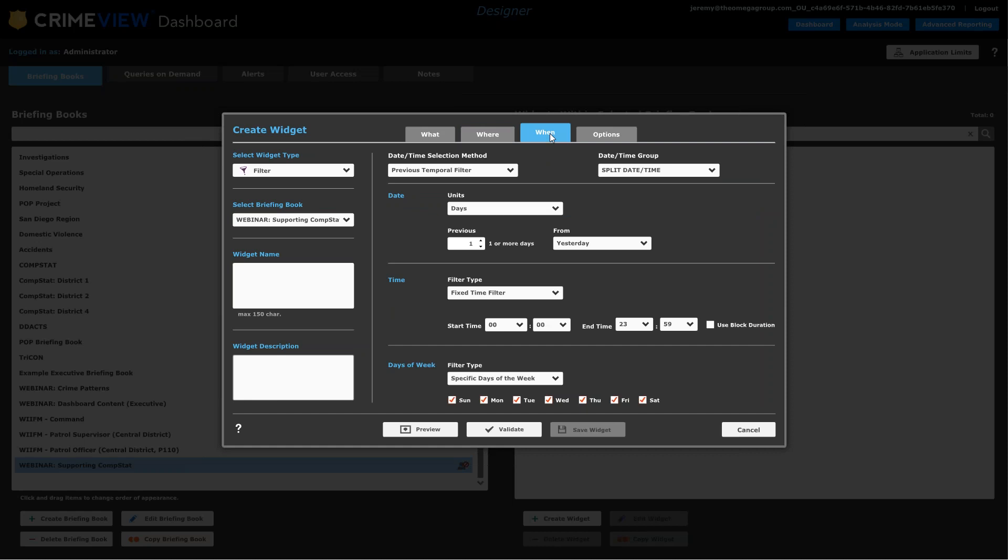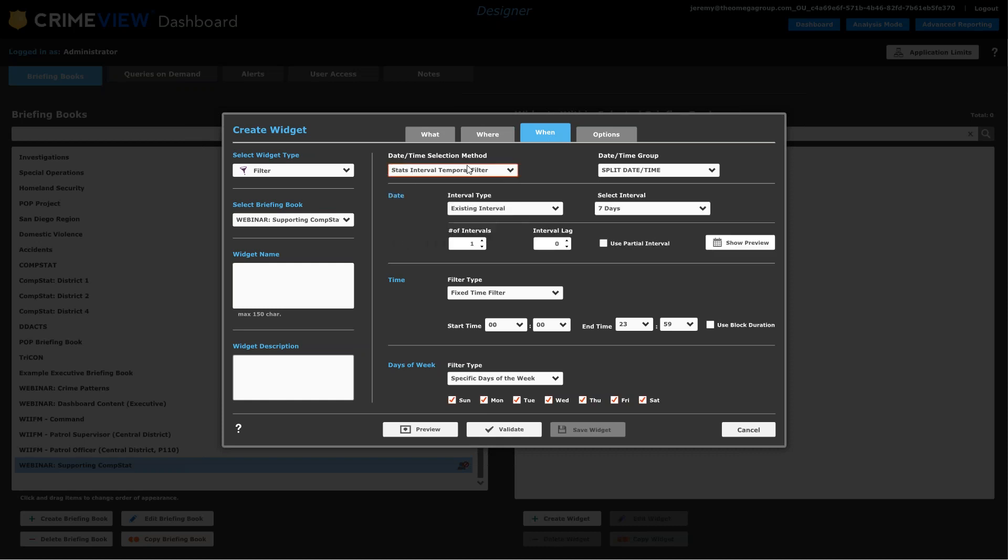Now the primary or most common date selection technique would be to use this last X number of days, weeks, months. But that situation doesn't exactly apply to the CompStat model in the sense that we want to create widgets that don't reset themselves until you reach the next interval. So here we can use another date selection method called the stats interval temporal filter. And that's sort of the key to this whole operation. We introduced this a few years ago. I don't know that we really publicized it as well as we should have. So I'm glad to be able to show that today.